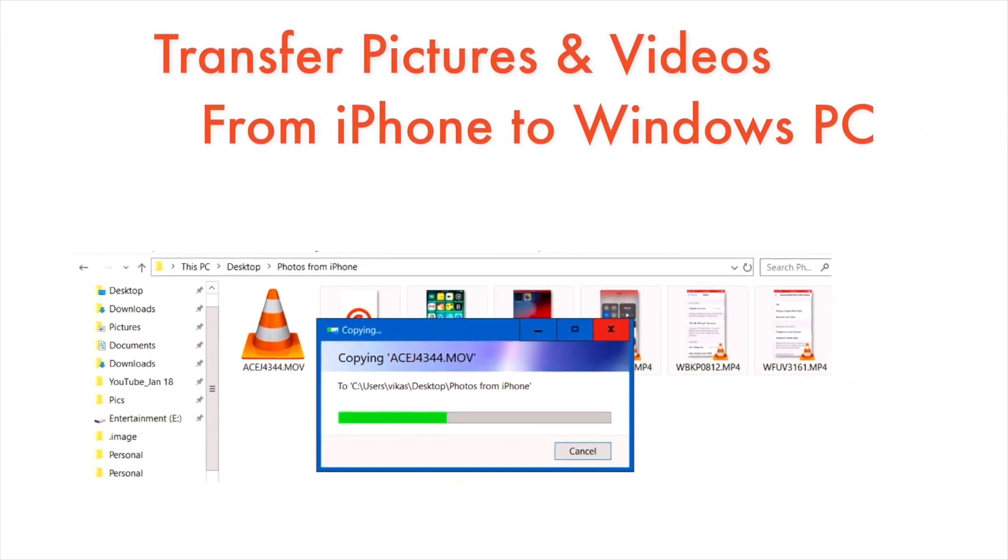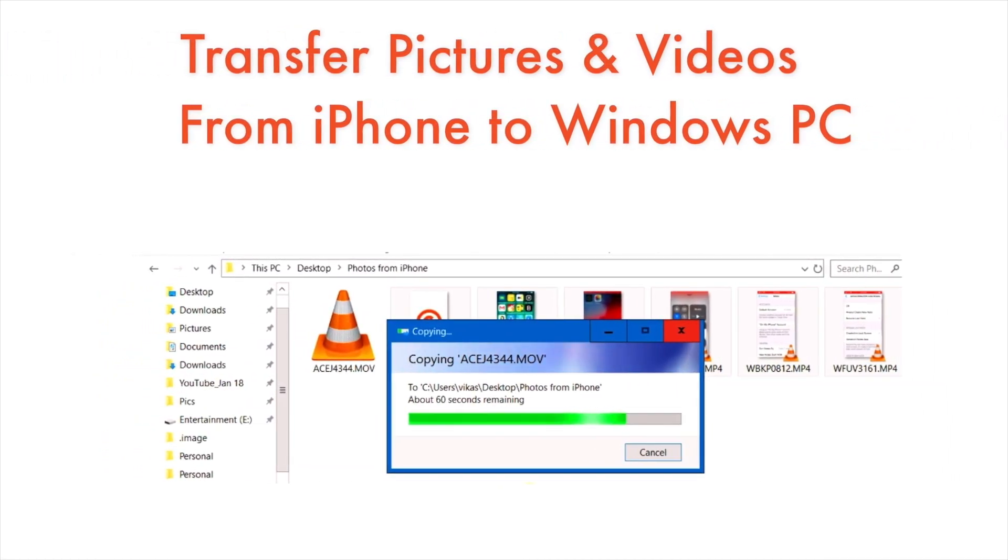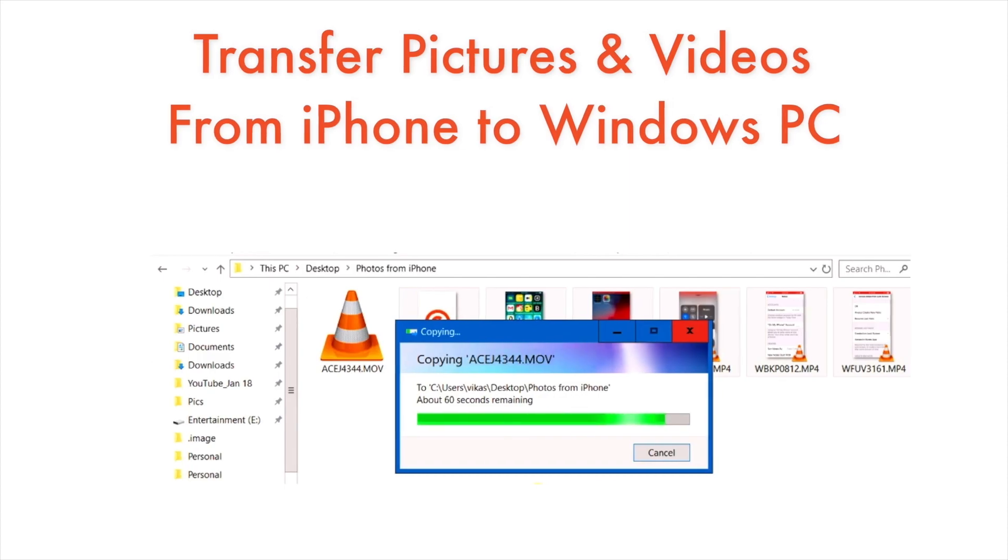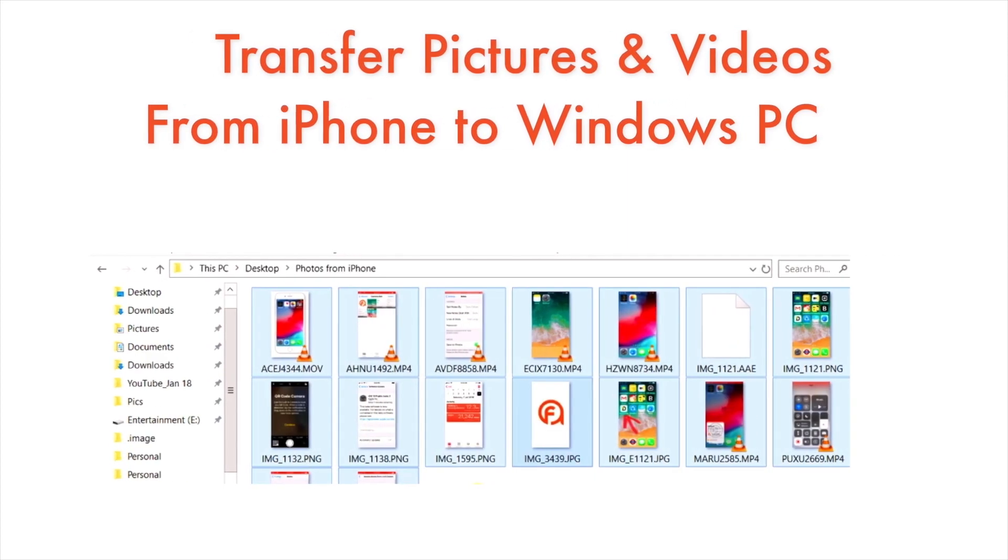In this video, you will learn how to transfer pictures and videos from iPhone to Windows PC. So, let's begin!